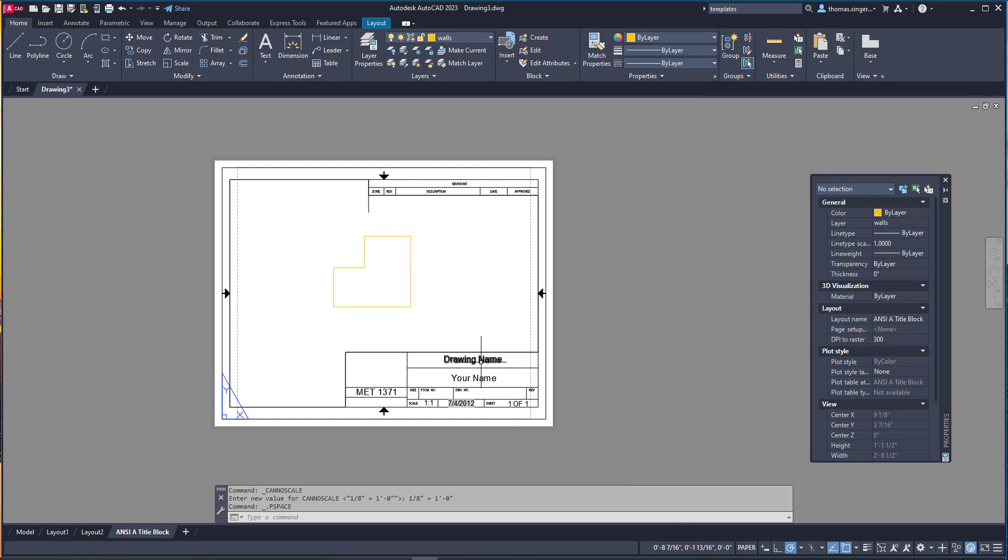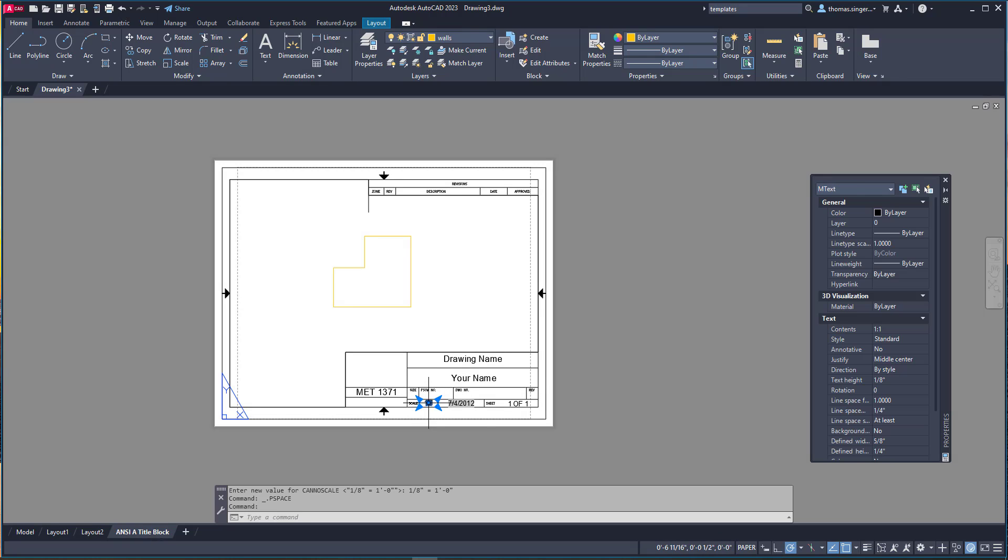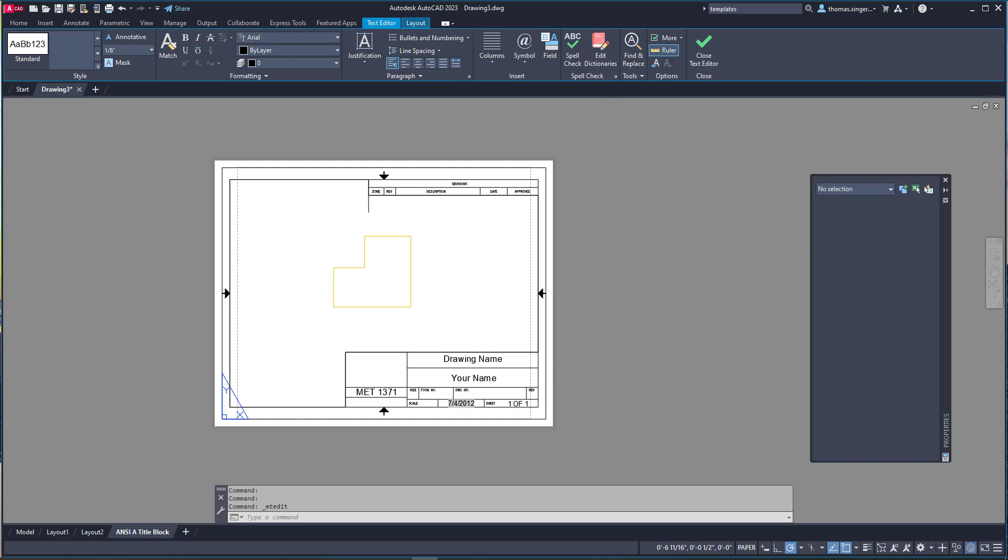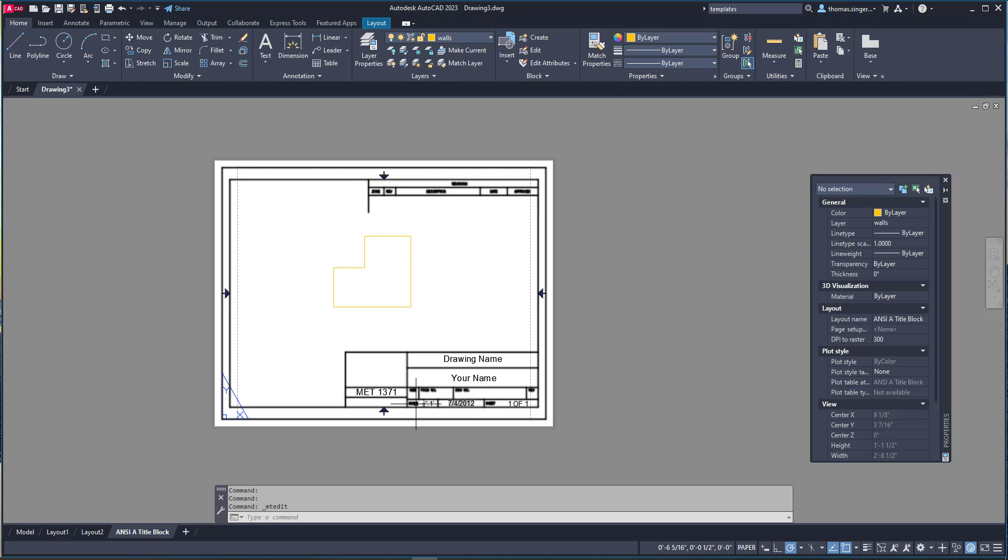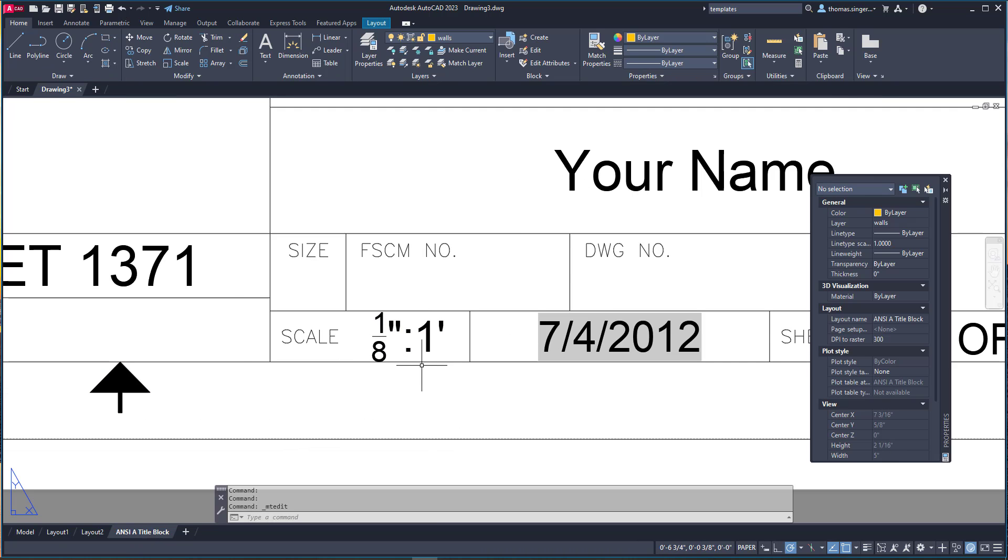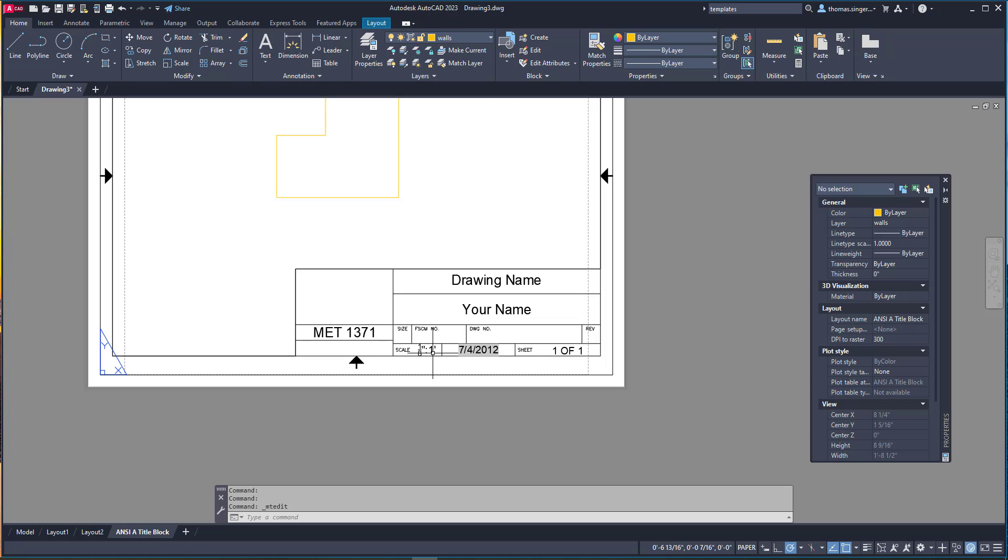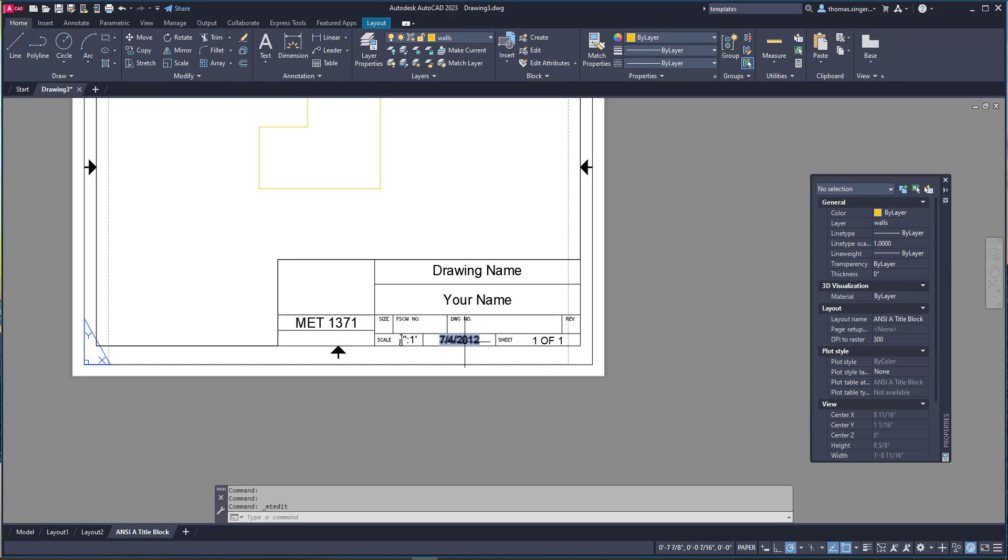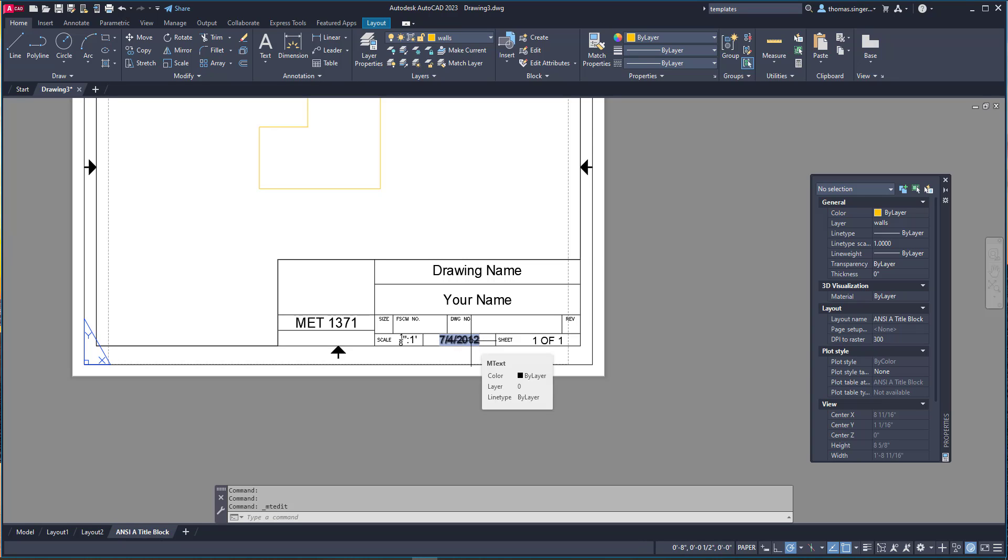Now I can go ahead and edit the drawing name, your name, what the scale factor was. The scale factor here in this case was one eighth of an inch equals one foot. And you might be thinking well why doesn't that automatically populate? It's a good question. There are some automatic population text fields. In this case the date is an automatic population text field. So even though it may show a different date initially when you go to print it it will have an accurate date once you save it.